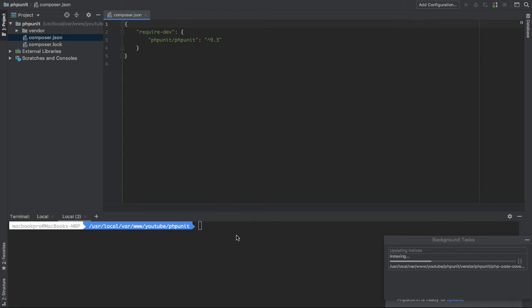So what should we do now to run our first unit test?